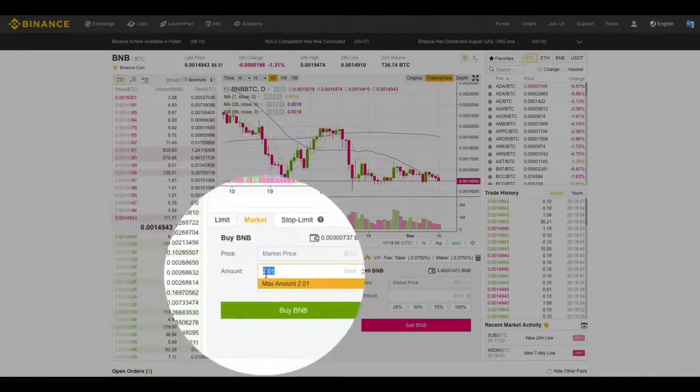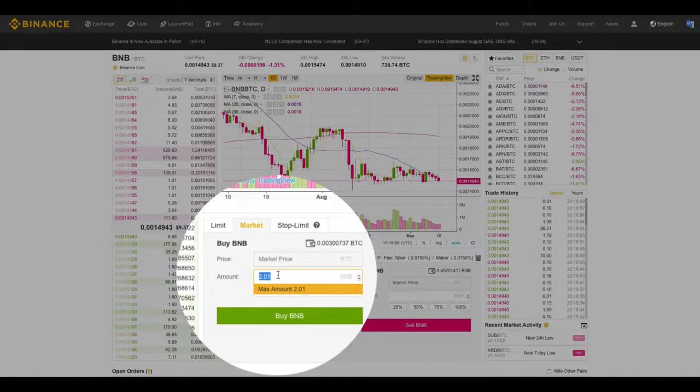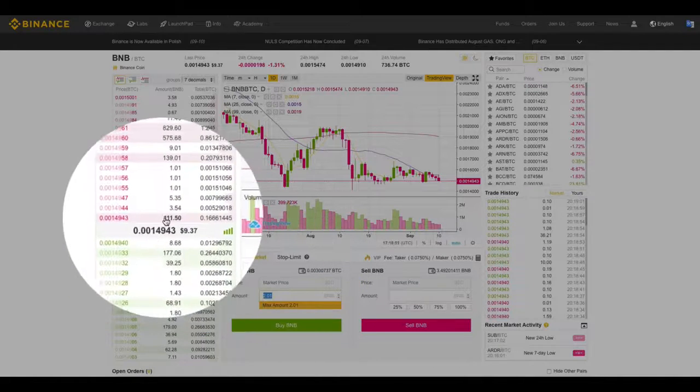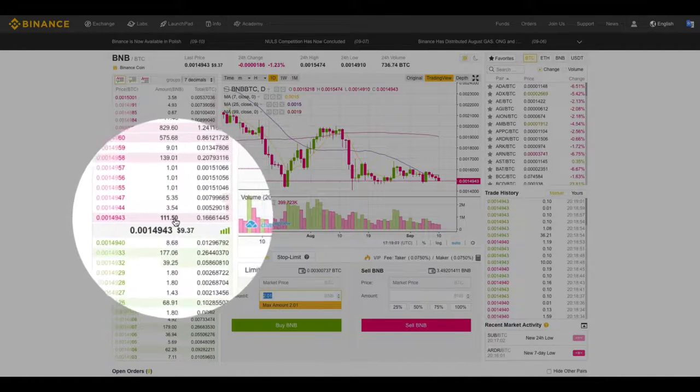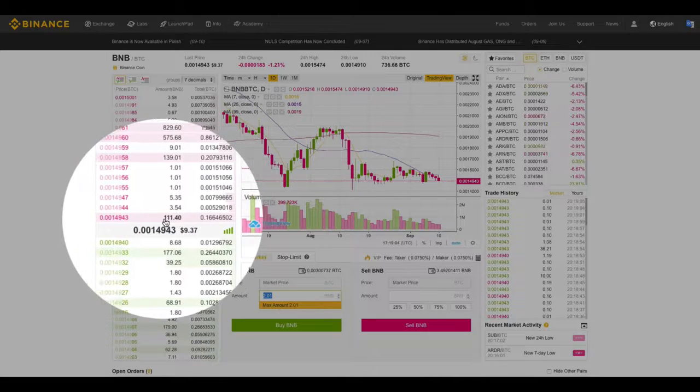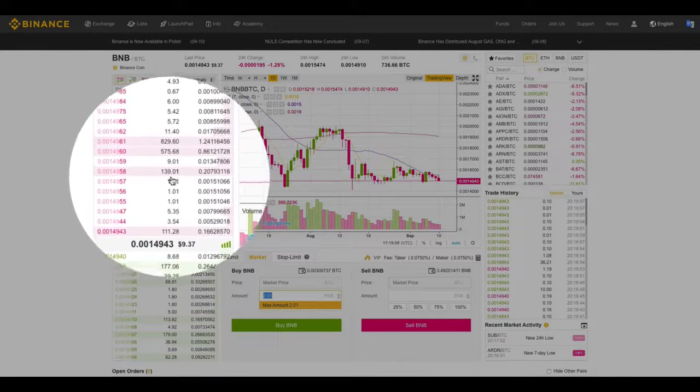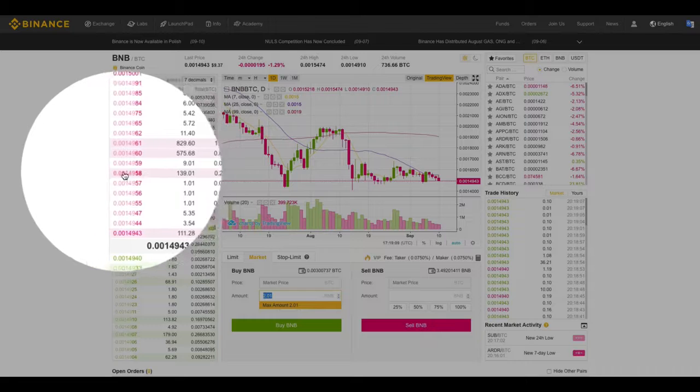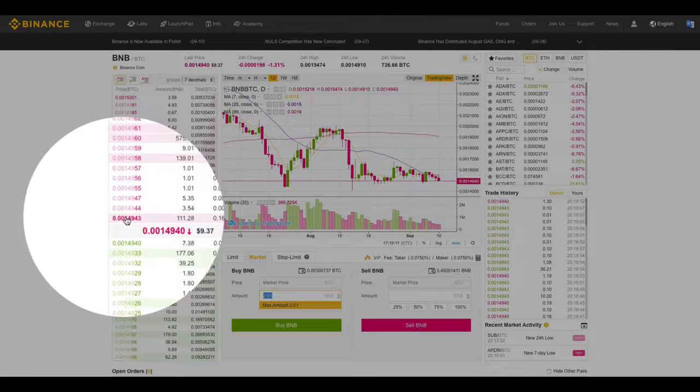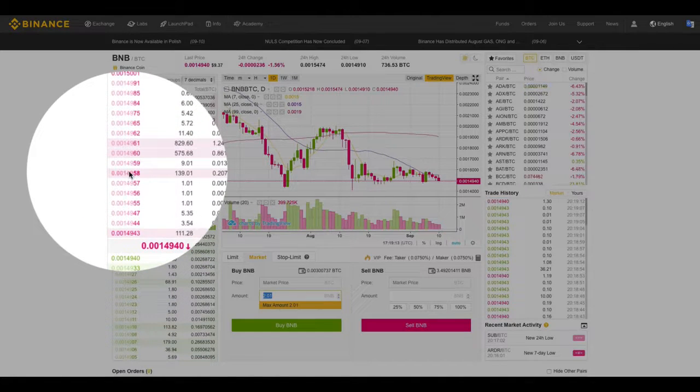But let's say I wanted to buy 200 of them at the current market price. It's only going to fill half of my order with this 111, and then it's going to work its way up the order book until it completes my order. This is what is called slippage.